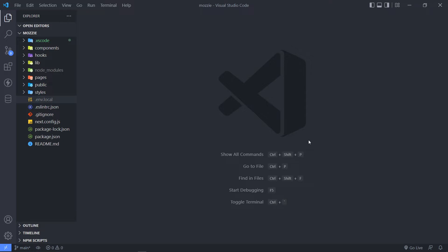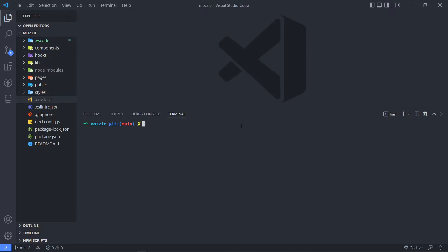Now the first one is going to be Axios, then SWR, then Tailwind. So open up your terminal. Alright, so in order to install Axios, all we have to do is we do NPM.